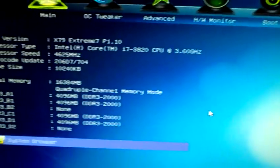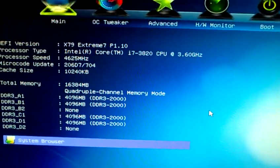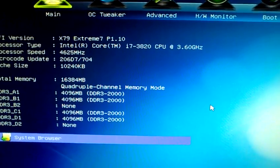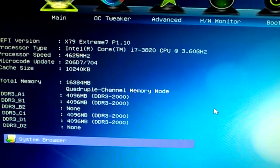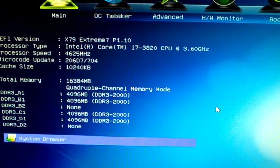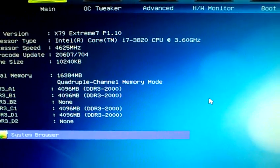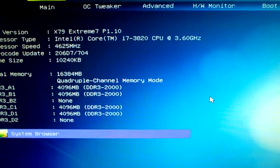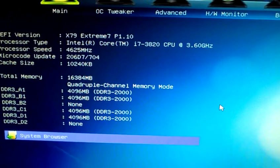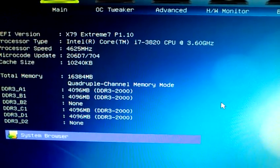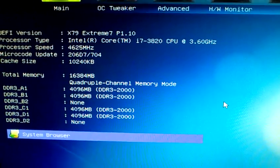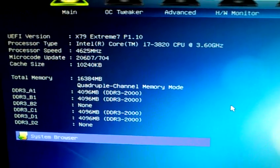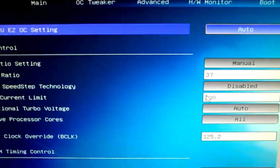This is the typical ASRock BIOS for their X79 platform boards, so it doesn't matter which board you get. If it's X79, it's gonna look similar to this or like this.